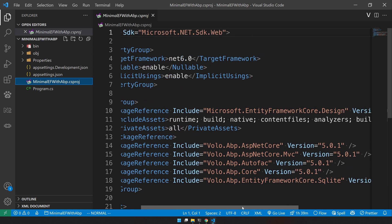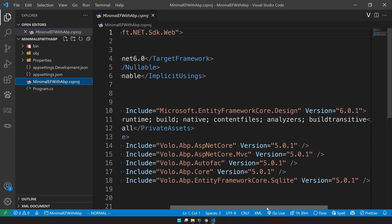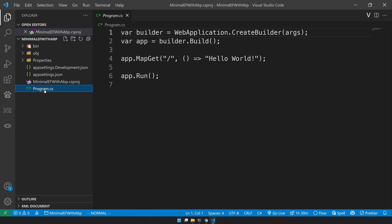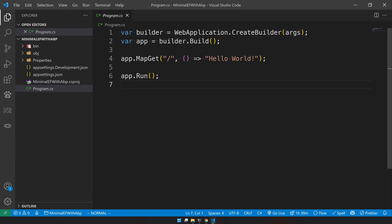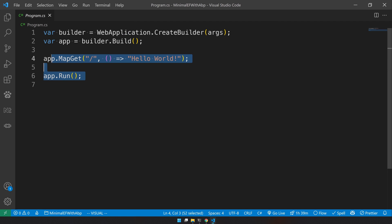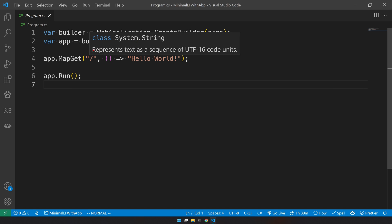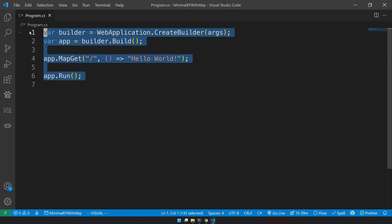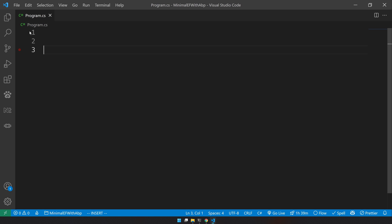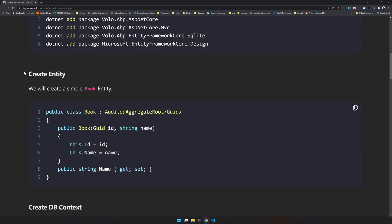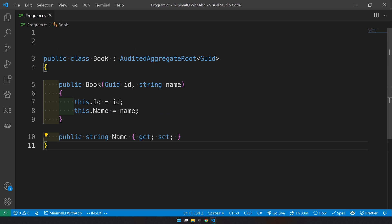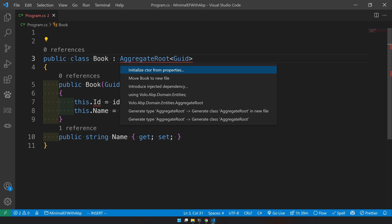We have added all the packages necessary. The program.cs has a simple Hello World application that maps the default route and displays Hello World. Let's remove all those things and start building our own application. The first step is to create the entity — I'll copy that and put it in program.cs using AggregateRoot.